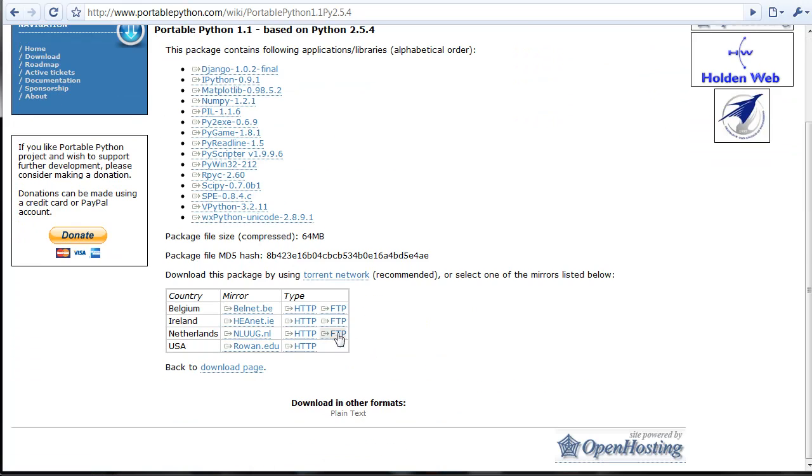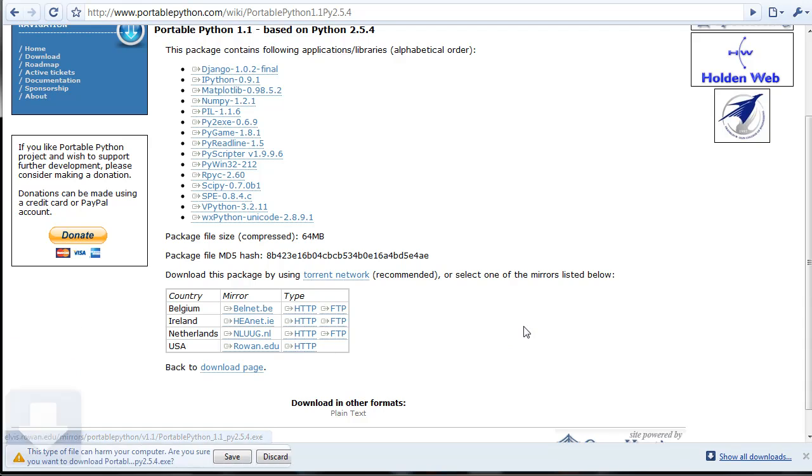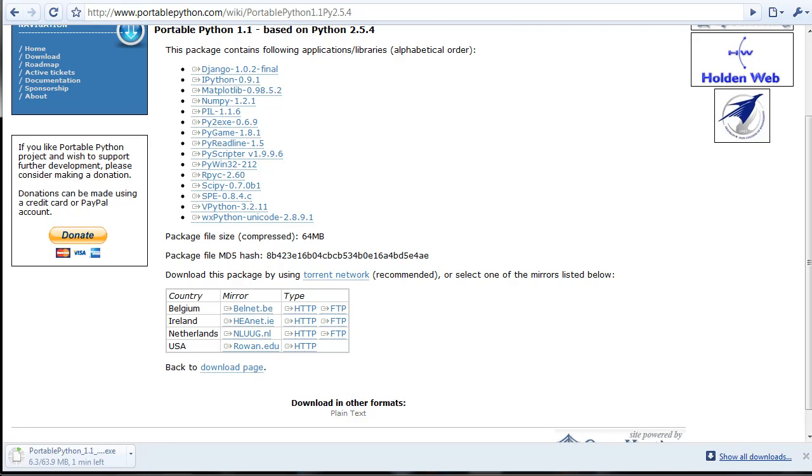To download, click on any of these, preferably the USA one - you'll probably get the fastest speeds. Portable Python is 64 megabytes, so depending on your internet speed, it might take a while.